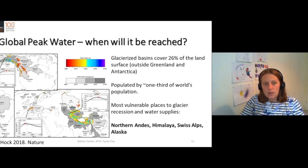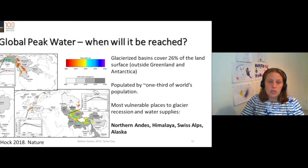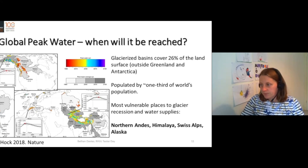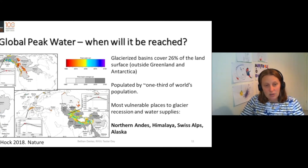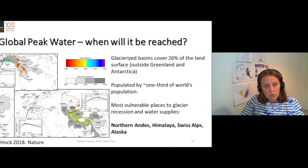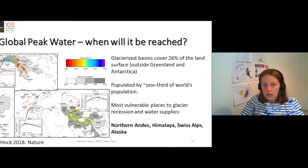What you can see here is that in many parts of the world, peak water has already been reached. The key issue is that around one third of the world's population lives in these catchments, depending on this water.